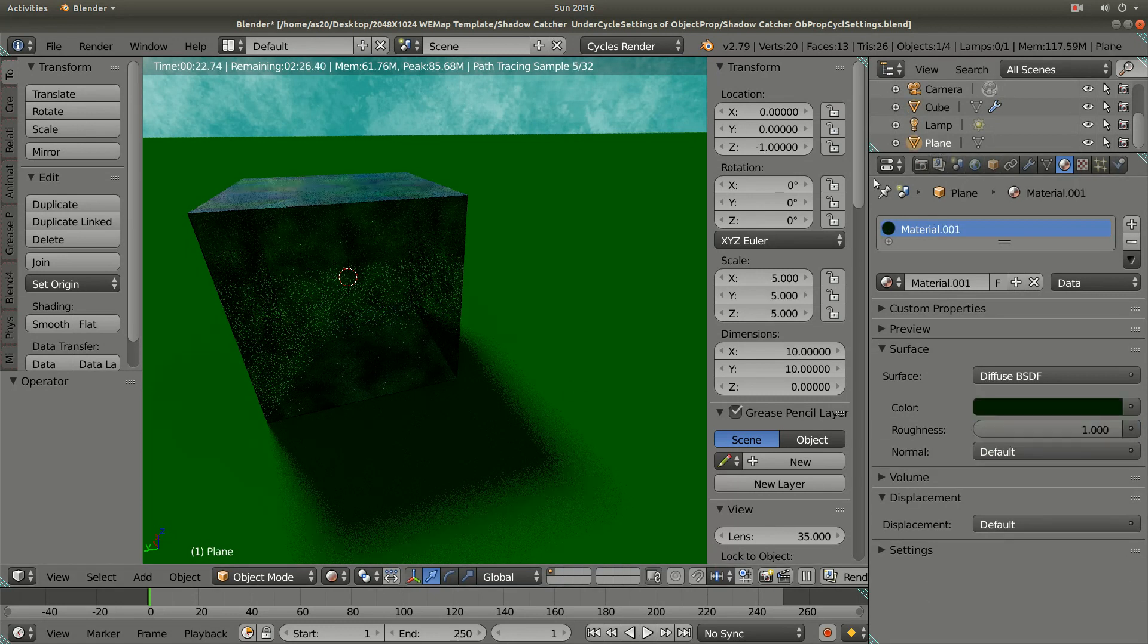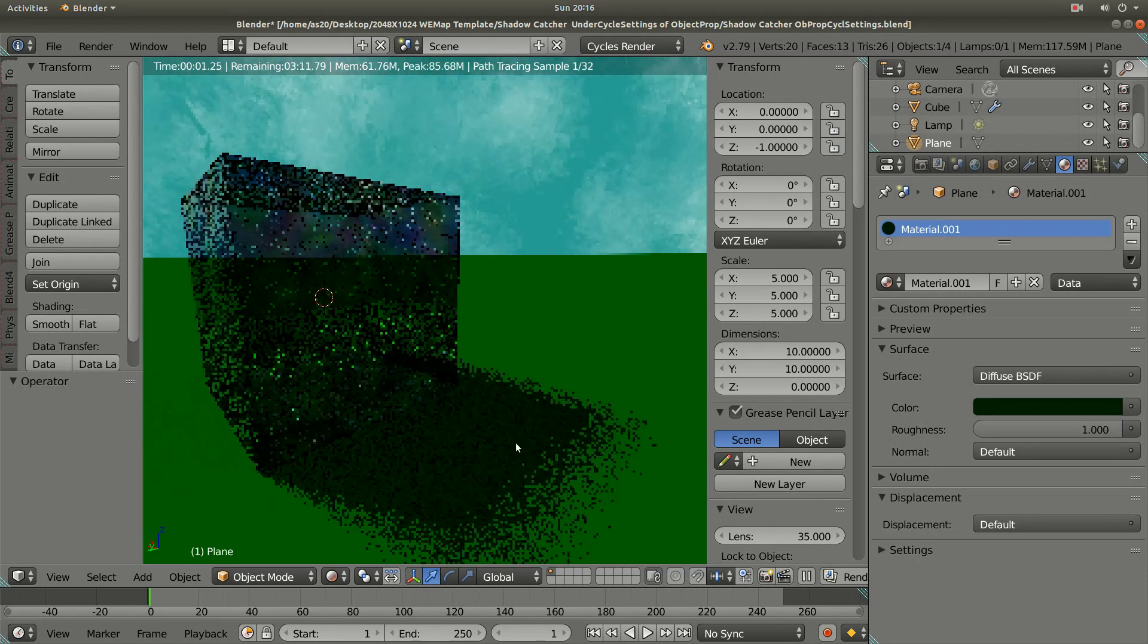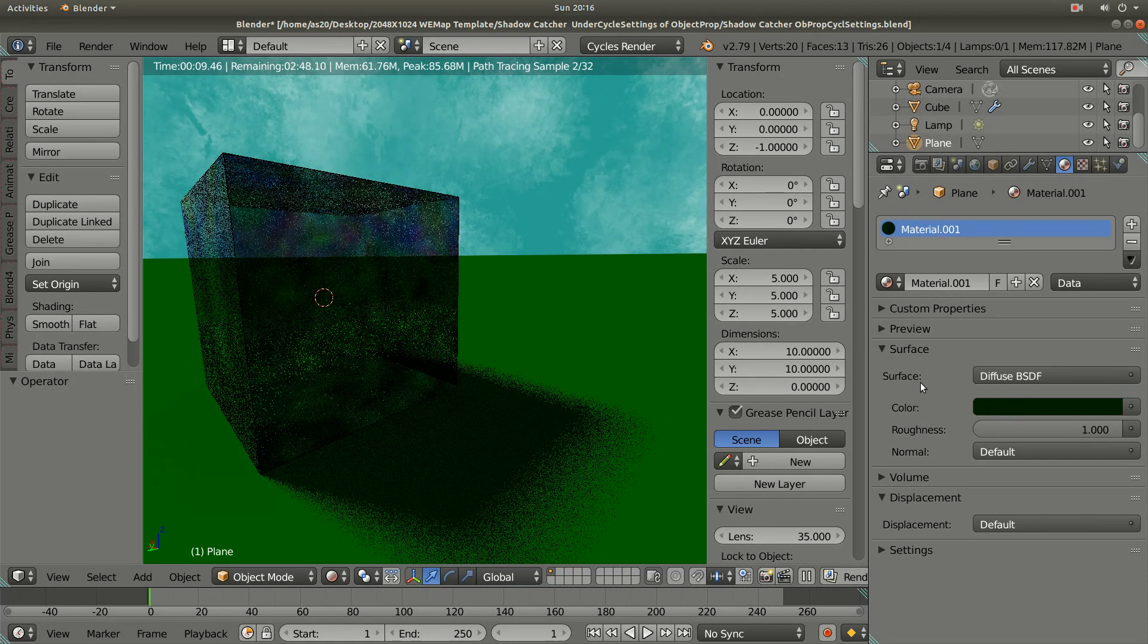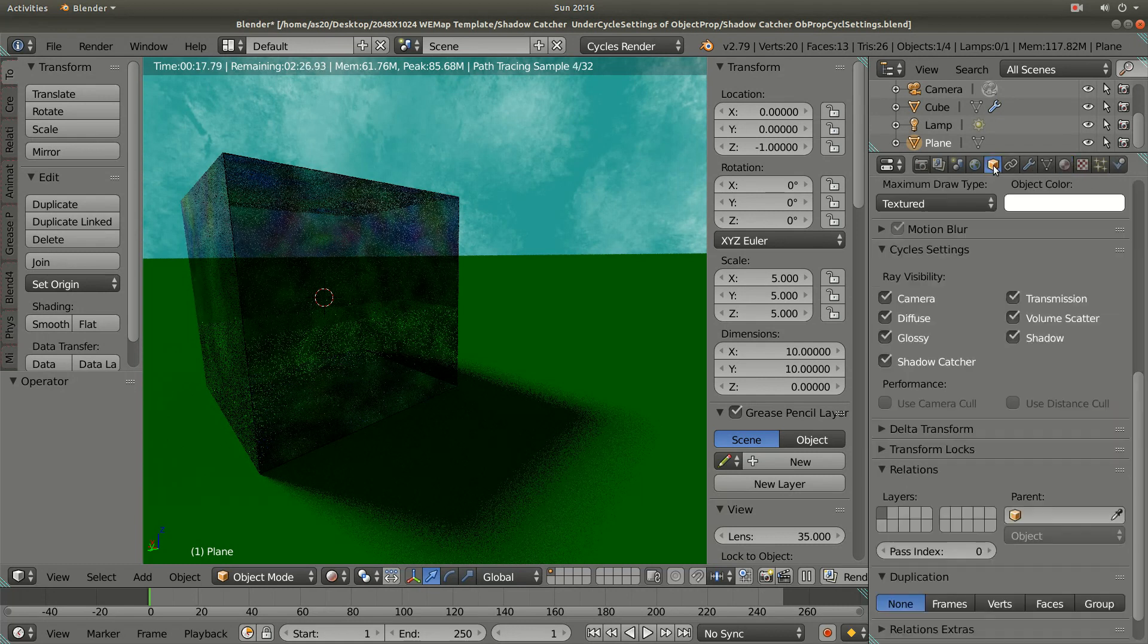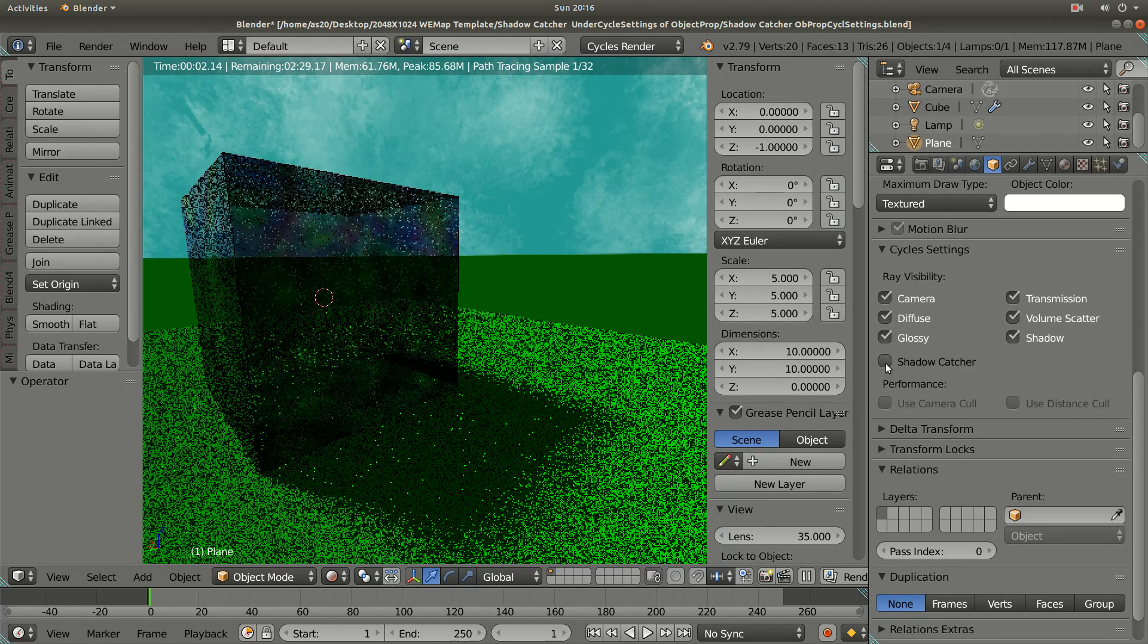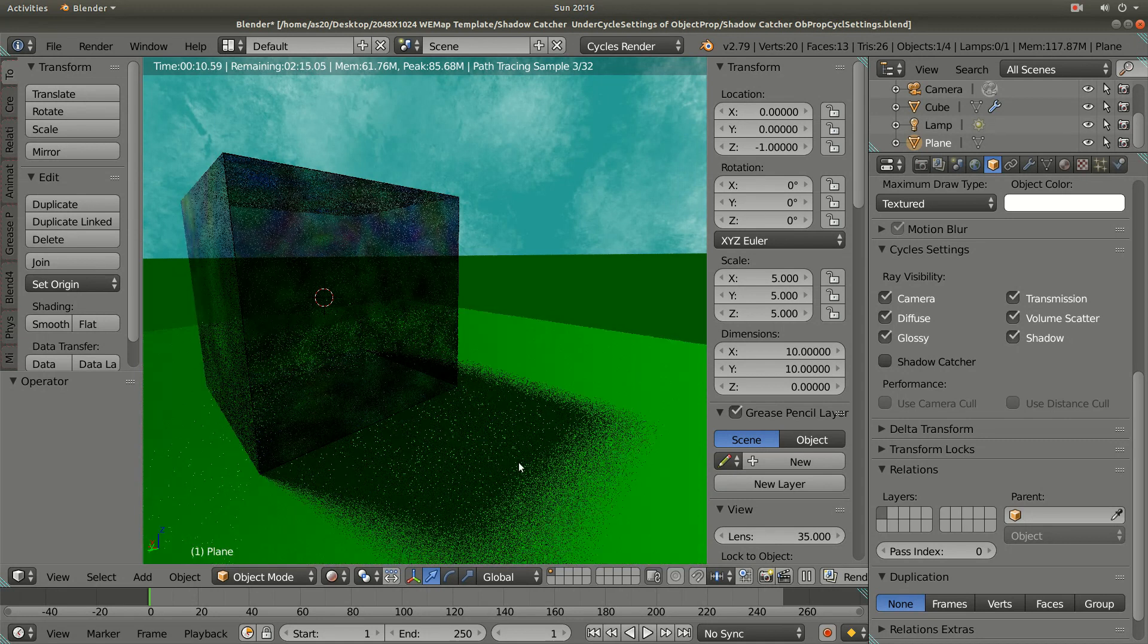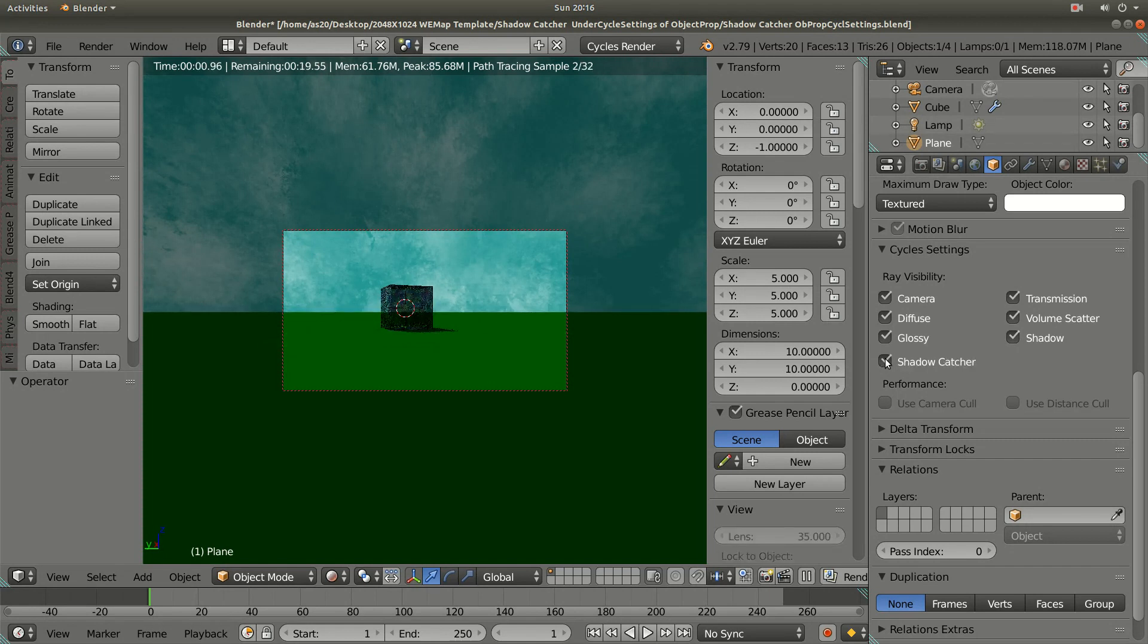Then I created the plane and set the material to diffuse BSDF surface material. In the object property, I checked on the shadow catcher so that when I'm taking the rendered image, this plane will not be seen on my rendered image.